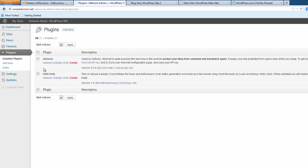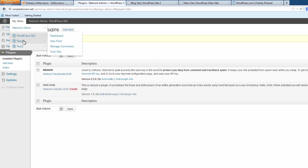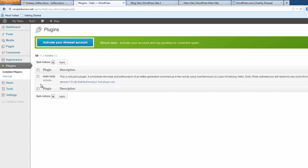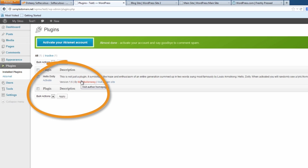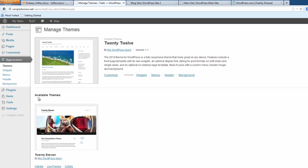We can do the same for plugins — go in and enable one. Then if we go into the dashboard and visit one of the sub-sites, going into plugins you'll see only the one enabled plugin is set up. The other plugin is not available. For themes, only the one available theme shows up — even though WordPress comes with two themes by default, because we've only allowed one, they only have access to one. This is how you as a network administrator have full control.